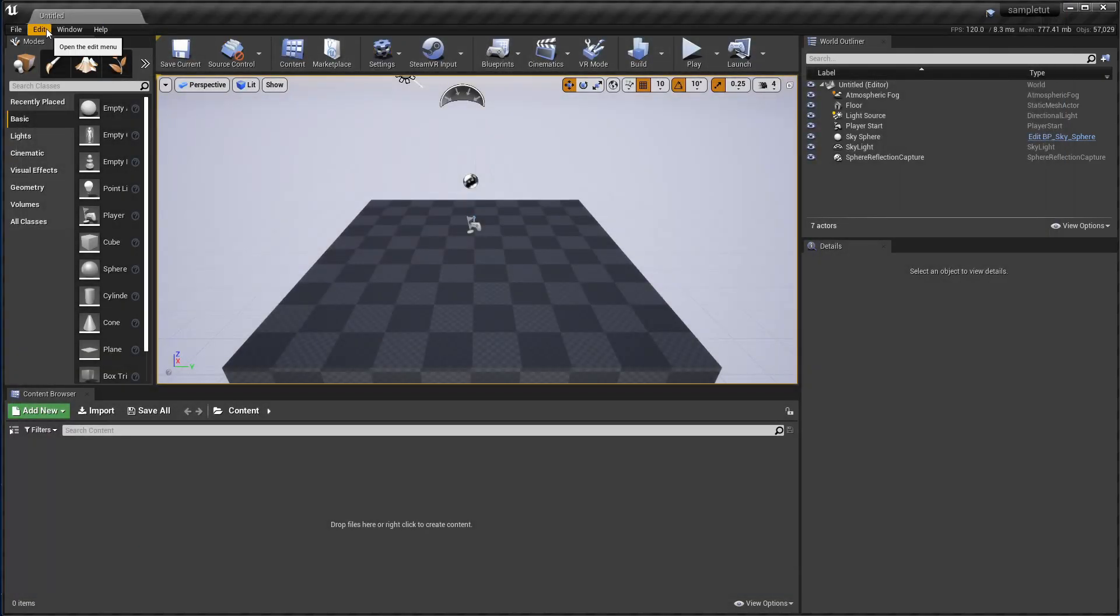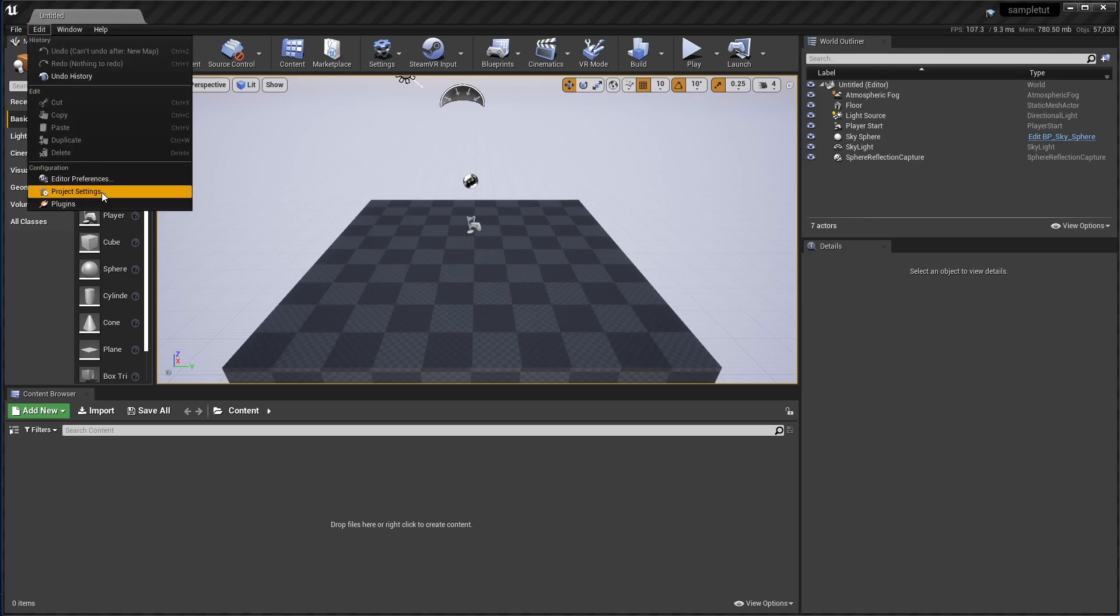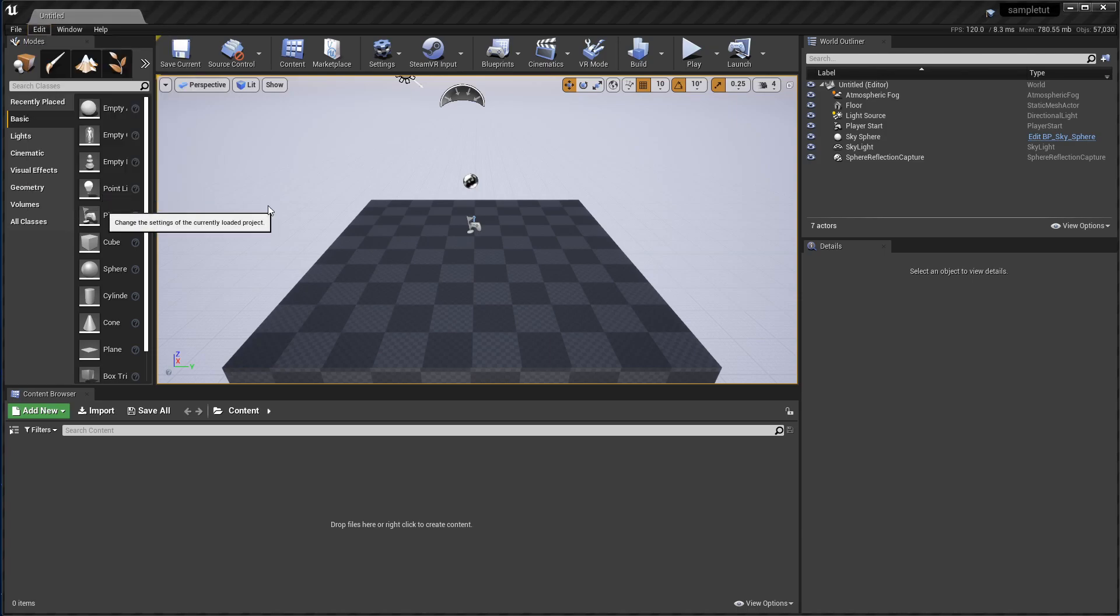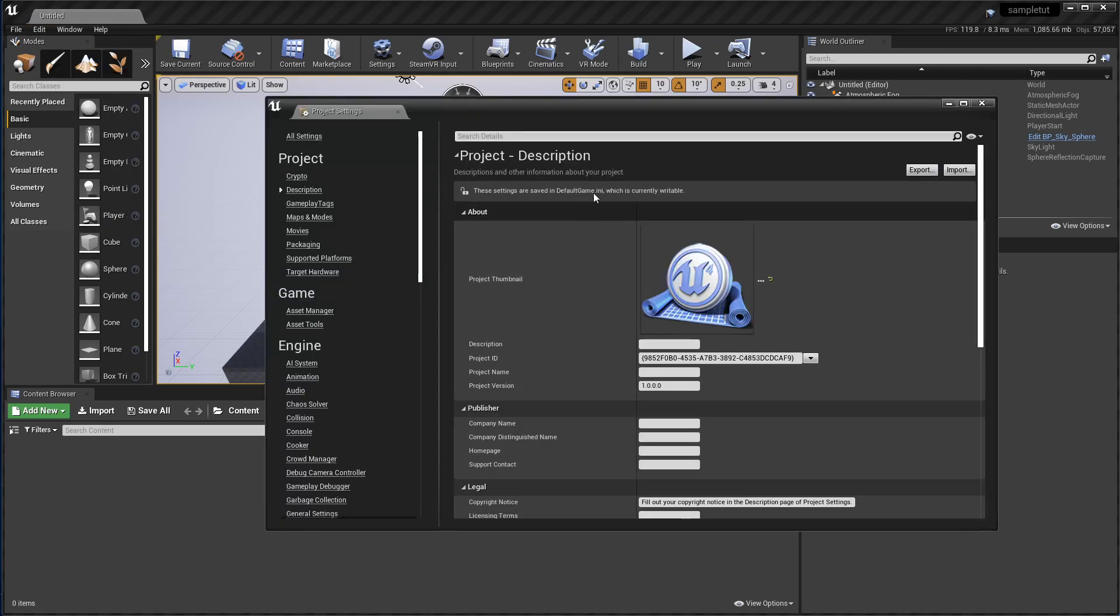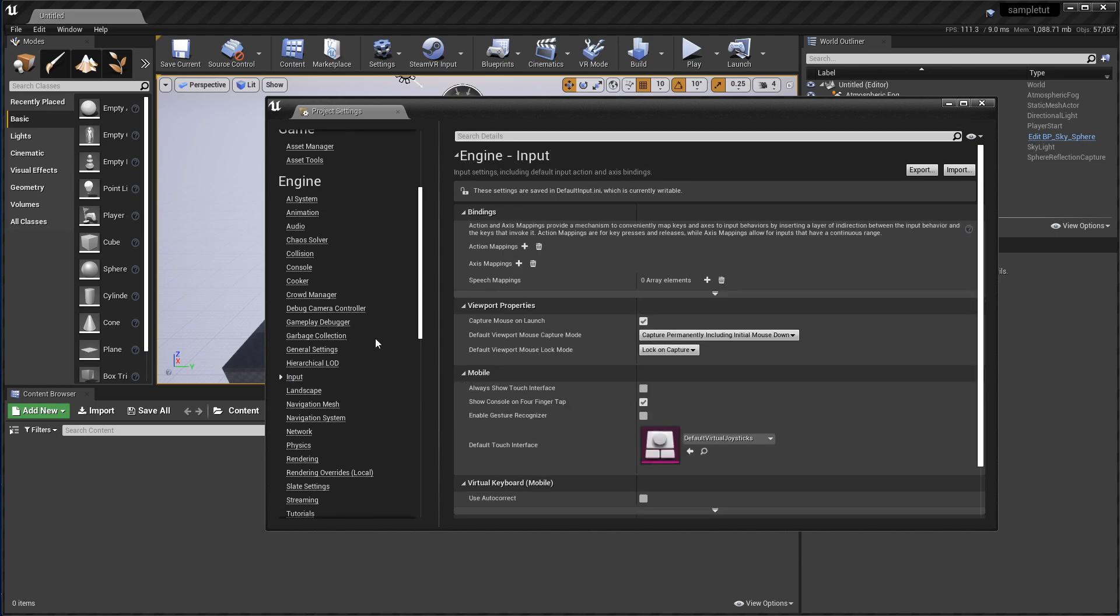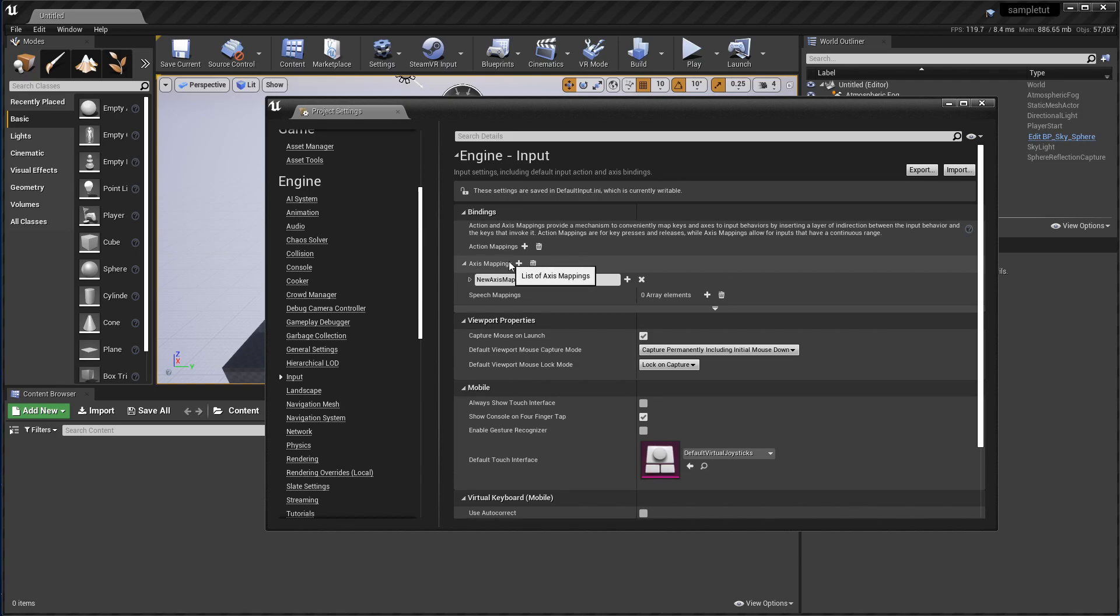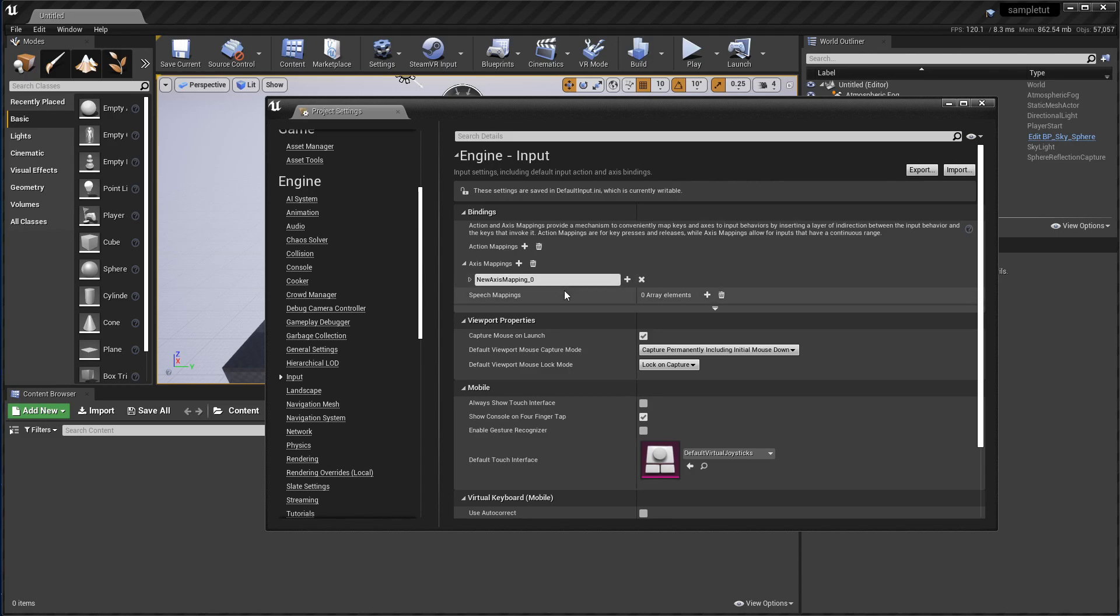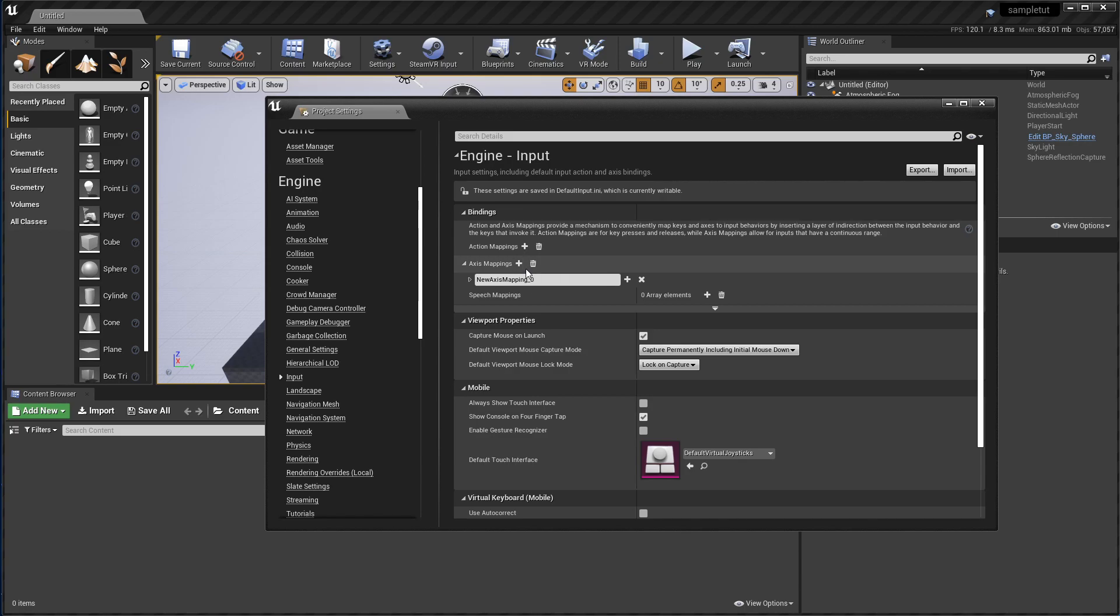It seems that the way the drivers are set up, if you don't have at least one input axis defined, then the actions don't show up. So if you just come up here into Engine Input, and click the plus next to Axis Mappings, and create one, you should be okay again. Now, this doesn't have to be assigned anything in particular, and if you've already got one in your project, you don't need to add another.